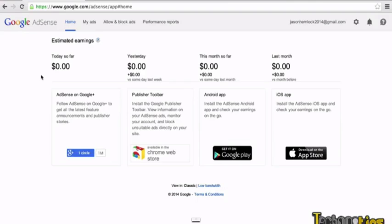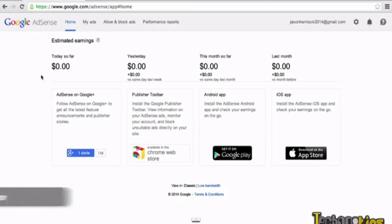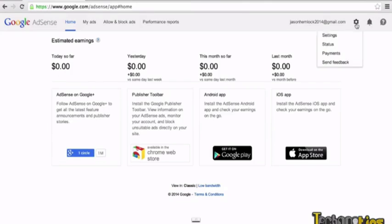To do so, navigate to google.com/AdSense and log into your Google AdSense account. From the Google AdSense dashboard, you can navigate to the right side of your screen and click on the gear icon. From here, you'll notice there's a section called Payments, and if you click on it, you can add a bank account to your Google AdSense account.